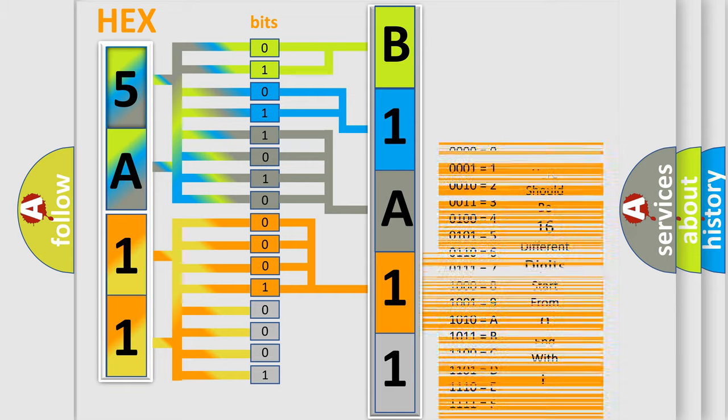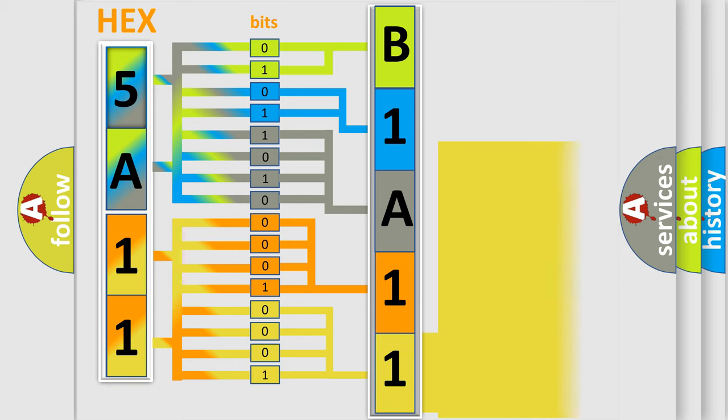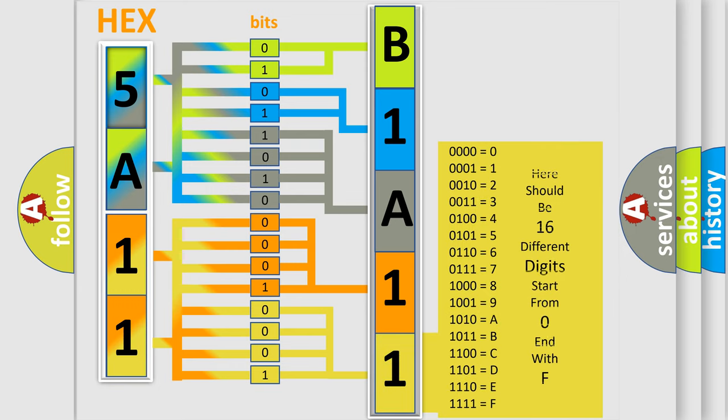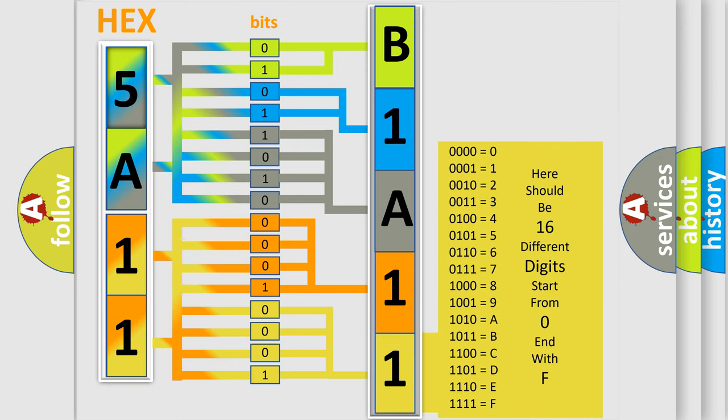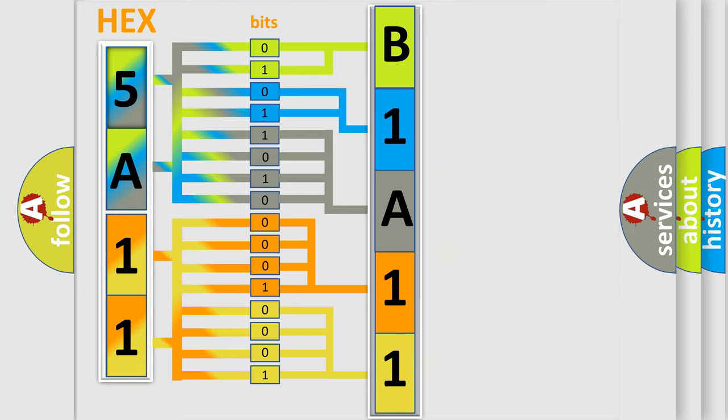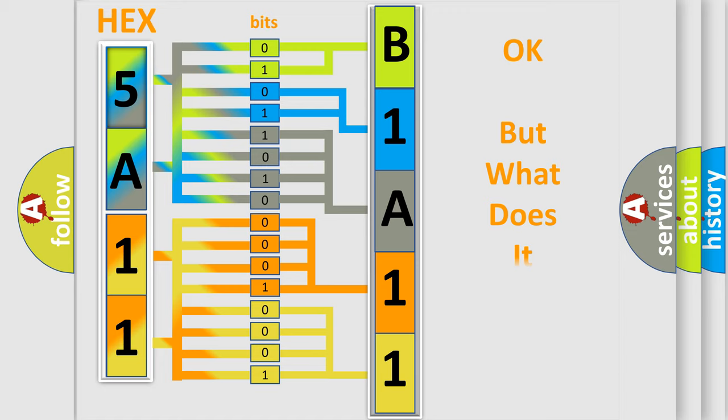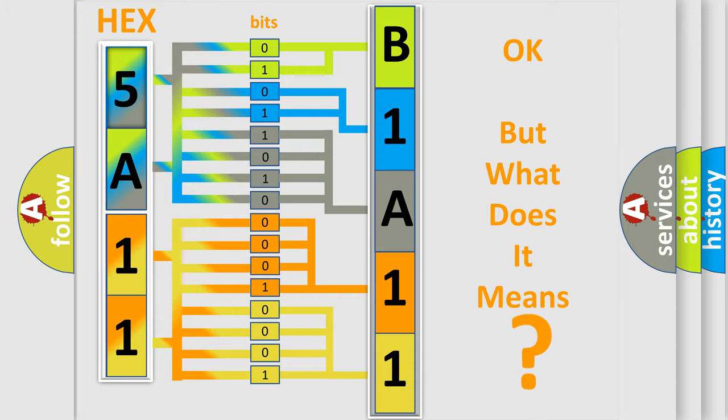A single byte conceals 256 possible combinations. We now know in what way the diagnostic tool translates the received information into a more comprehensible format. The number itself does not make sense to us if we cannot assign information about what it actually expresses. So, what does the diagnostic trouble code B1A1112 interpret specifically?